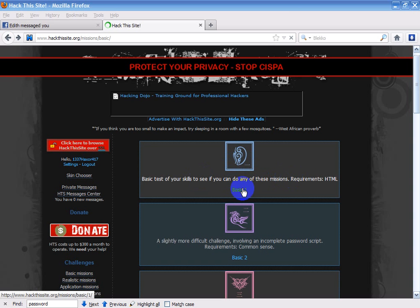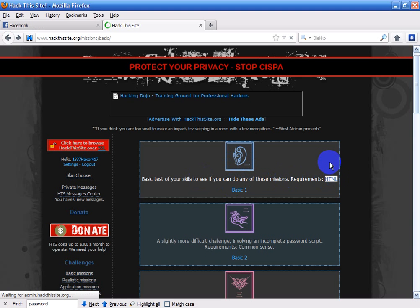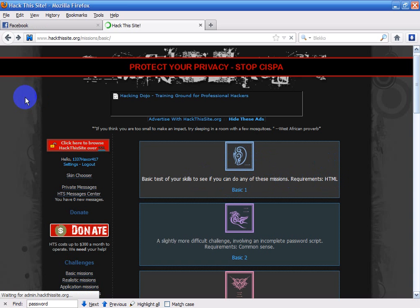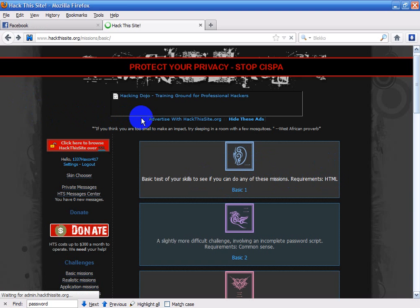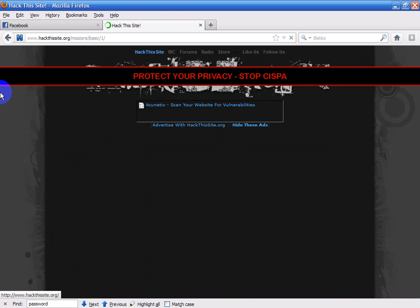The requirements for basic 1 is HTML, and if you don't know what HTML is, that's basically the language displayed on any web page content. So let's get started.